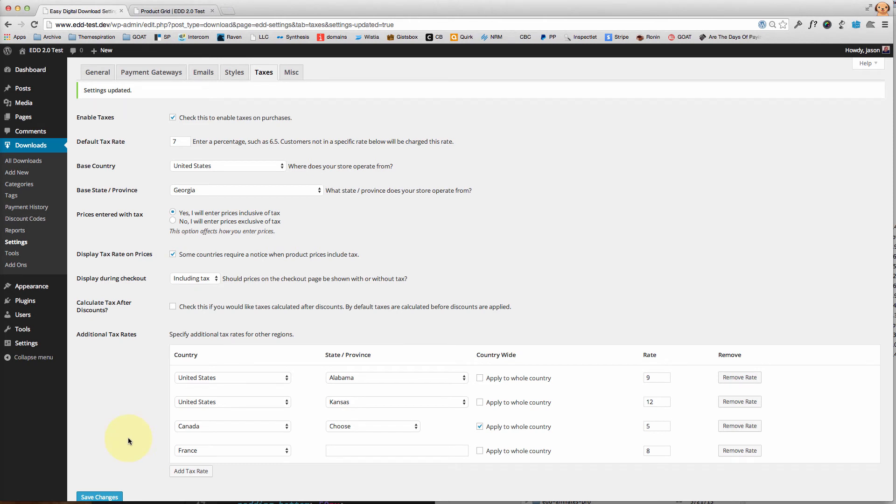But that in a nutshell is setting up the taxes for your store using Easy Digital Downloads.